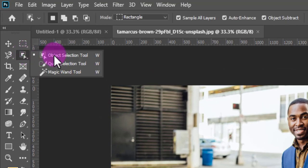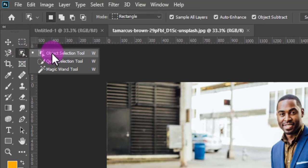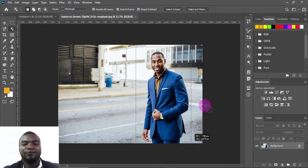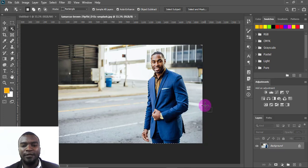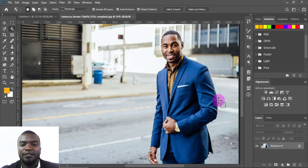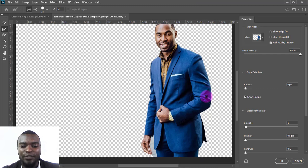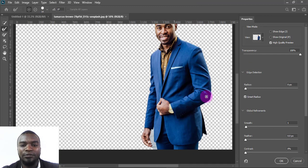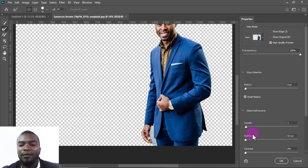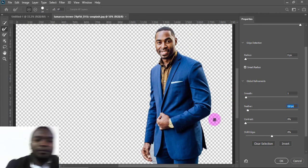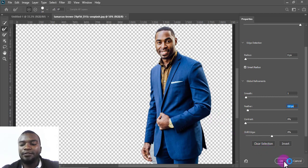I'm going to remove the background of this image. I'll right-click and choose the Object Selection Tool, then drag over my object and wait a few seconds. After that it will have removed the background. Then I'll press Select and Mask. Some parts here are not removed, but I'll handle them — I can play around with the feather setting so it doesn't have to be that sharp. Then I'll press OK.